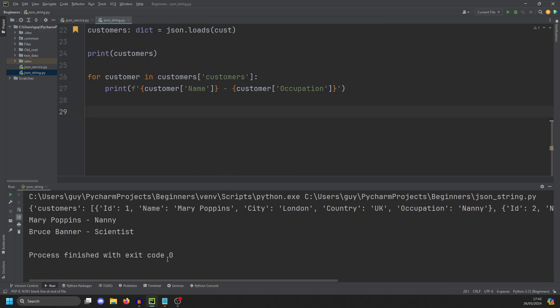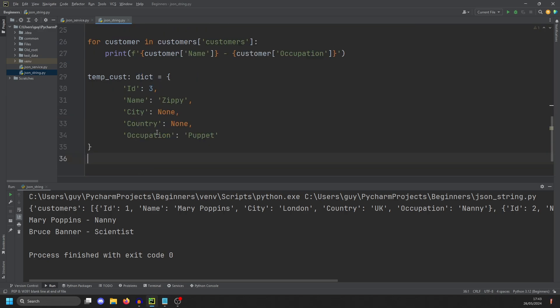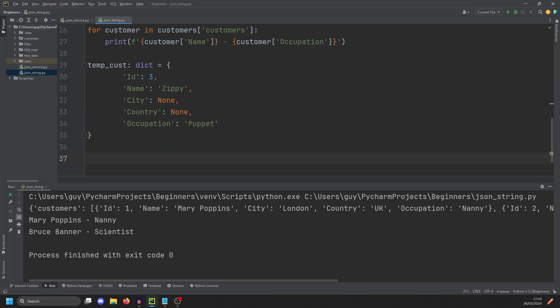And if we run that, we now get Mary Poppins. She's a nanny. And Bruce Banner is a scientist. Now we can also add something to the dictionary. So here I have a dictionary prepared. And this is a children's TV character called Zippy. And he's a puppet. So how would we go about appending this to the list?